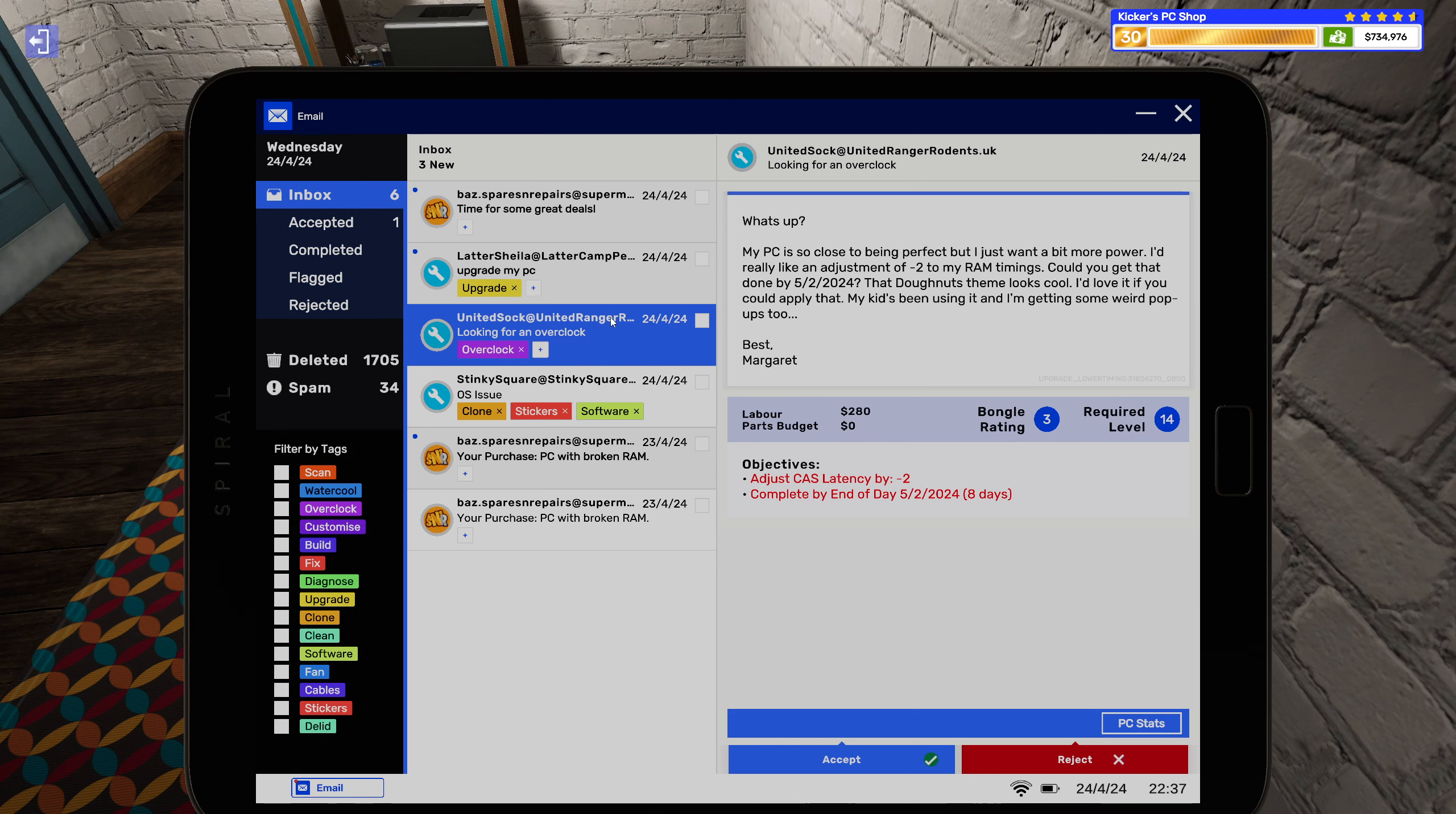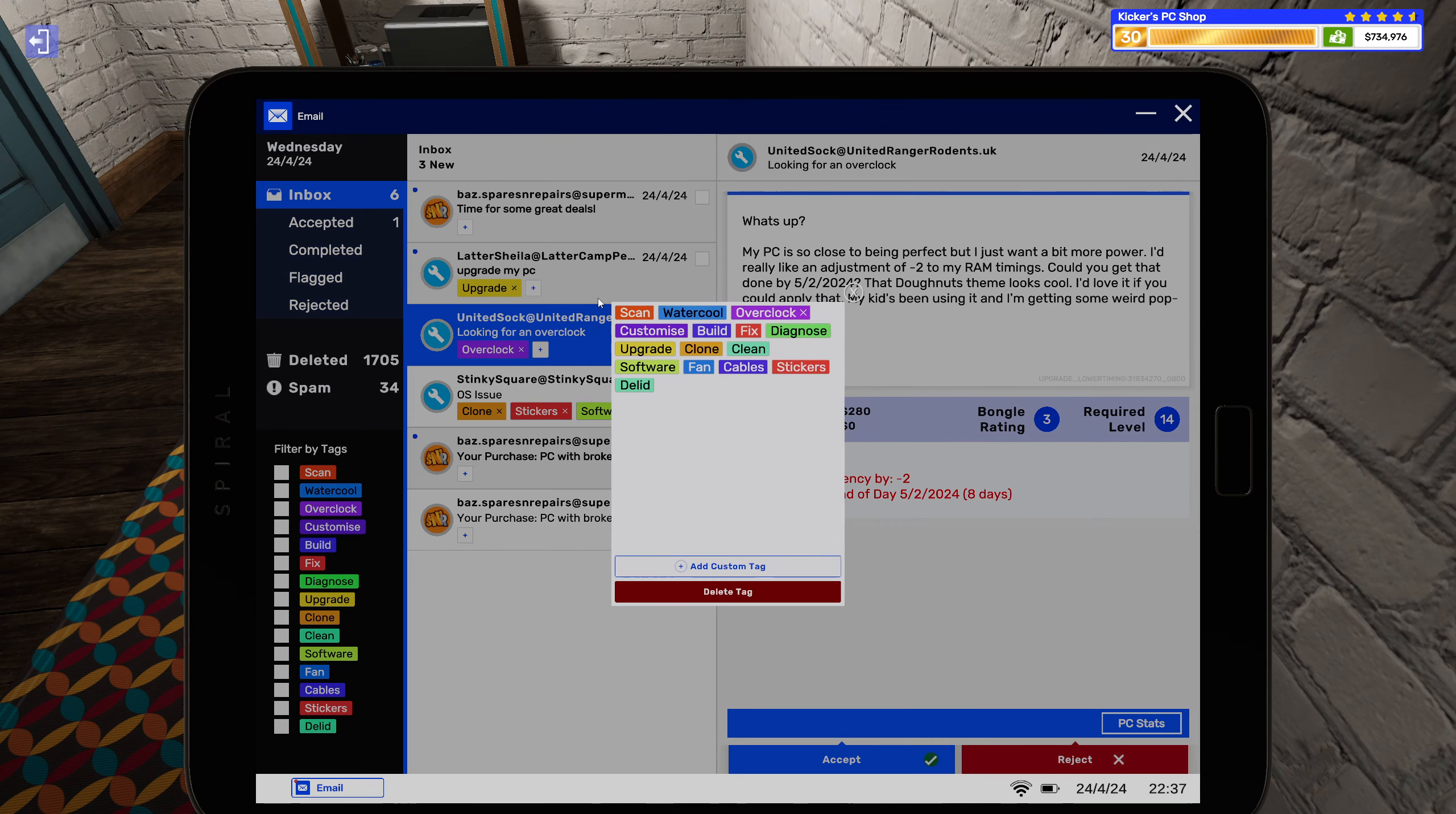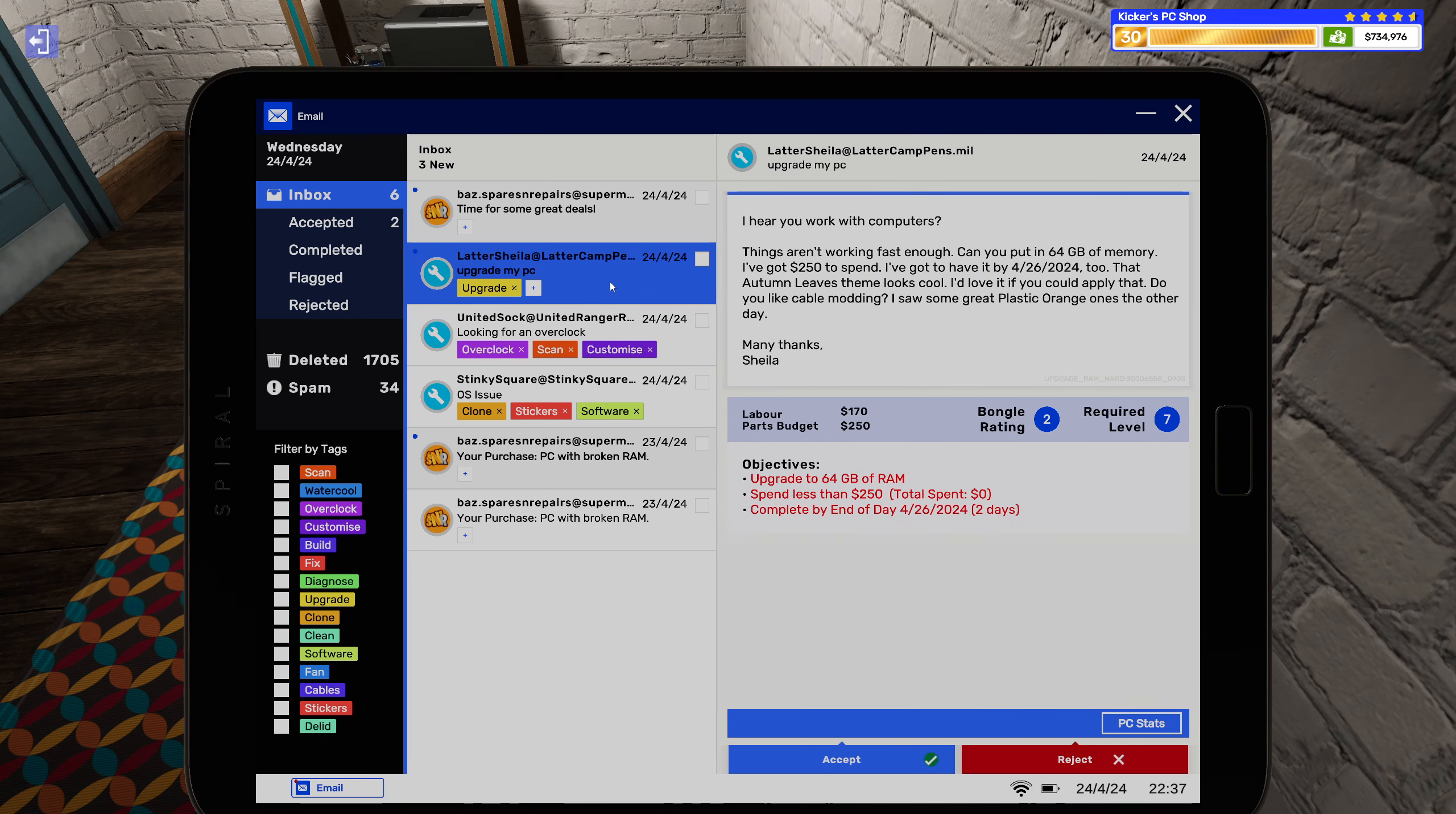That the donut theme looks cool, I'd love if you could apply that. My kids been using it, I'm getting some weird pop-ups too. Regards Margaret. All right, no problem at all, I'll fix that up for you.